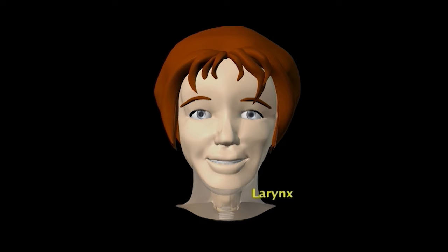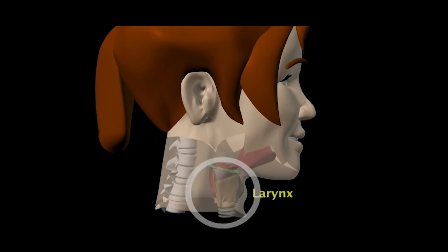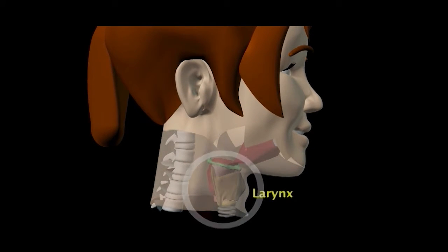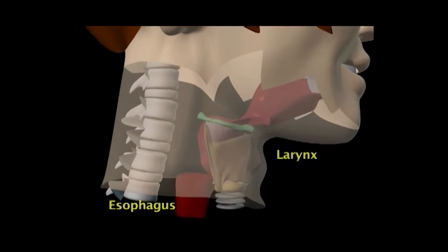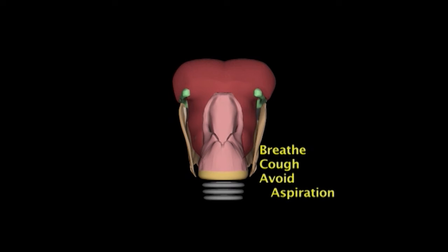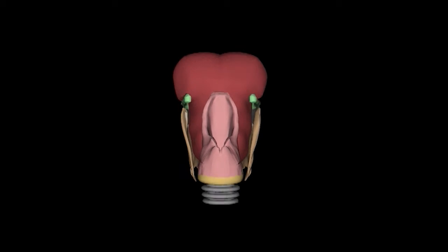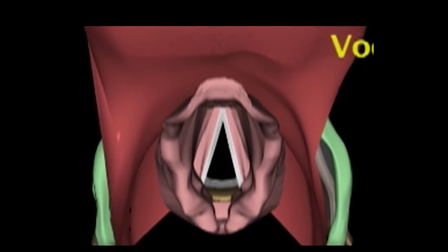Let's review the anatomy of the larynx. The larynx is a muscular tube in the neck that contains the vocal cords. It's the uppermost opening to the tracheobronchial tree and lies anterior to the esophagus. The larynx functions as a sophisticated valve that lets us breathe air, cough effectively, and swallow food and liquid without aspirating. Vibration of the vocal cords vocalizes sounds.